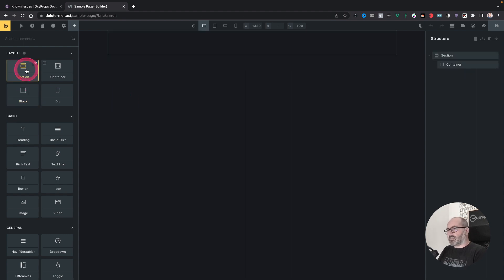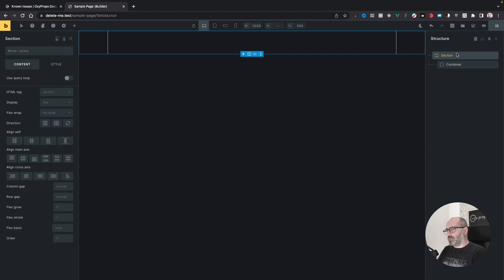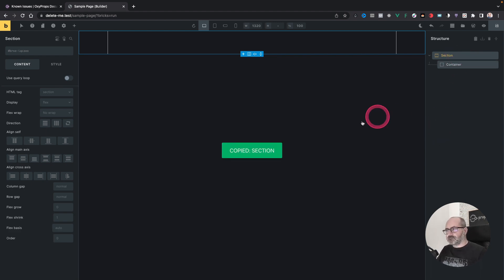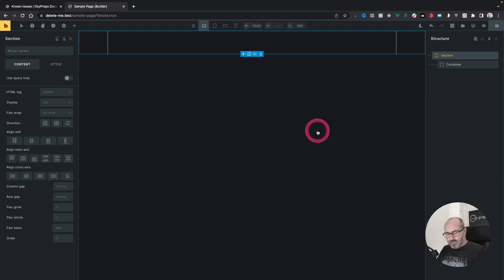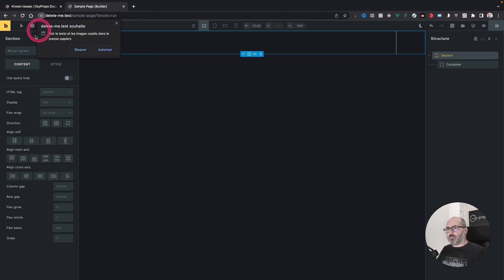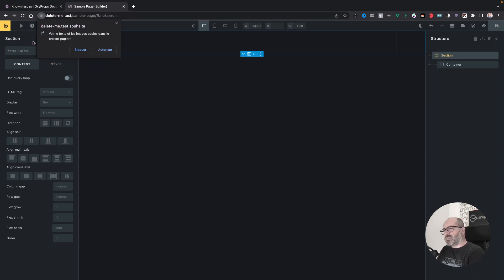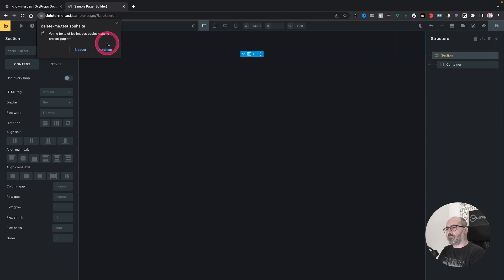So that's why by default, if I create a section in Bricks and select my section, I will press Command C to copy. Now you see it's copied. And if I want to paste it with Command V, I get this prompt from Chrome telling me that the website wants access to my clipboard and asking for explicit authorization.